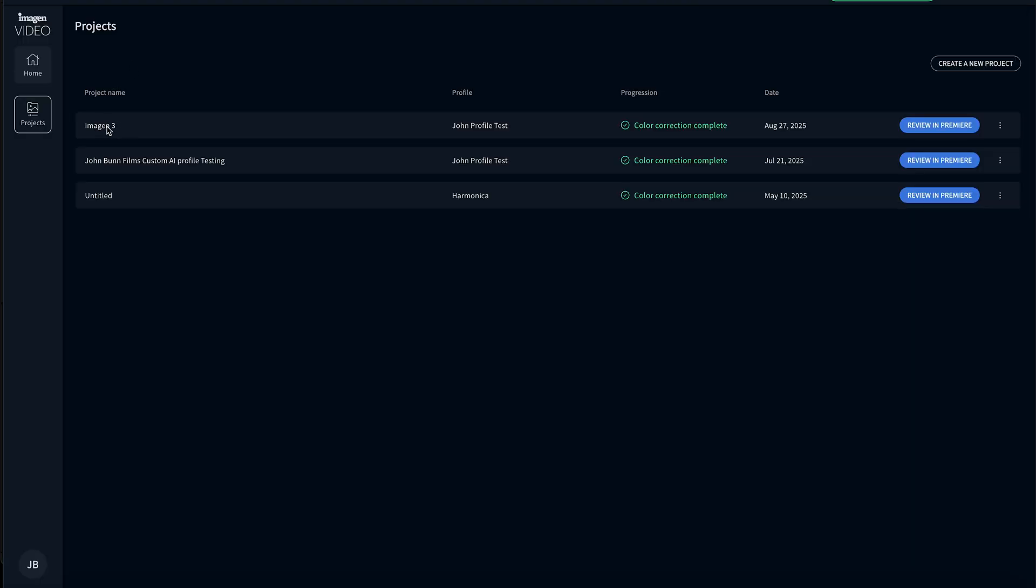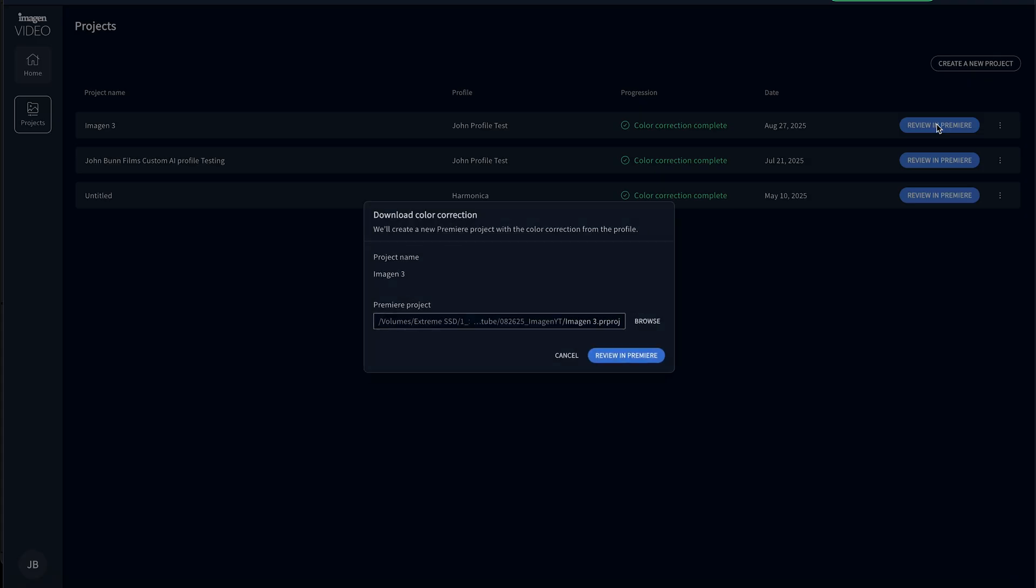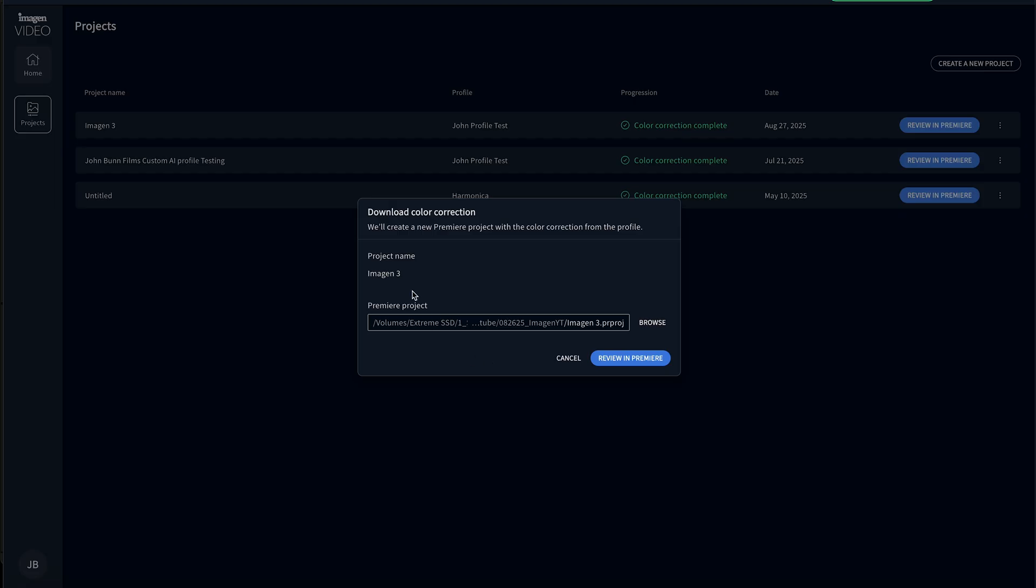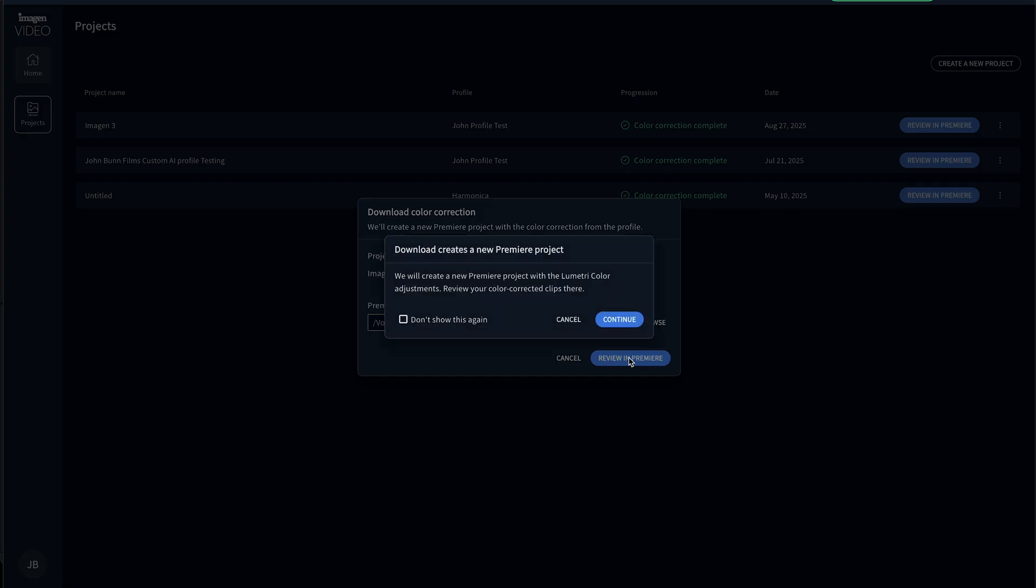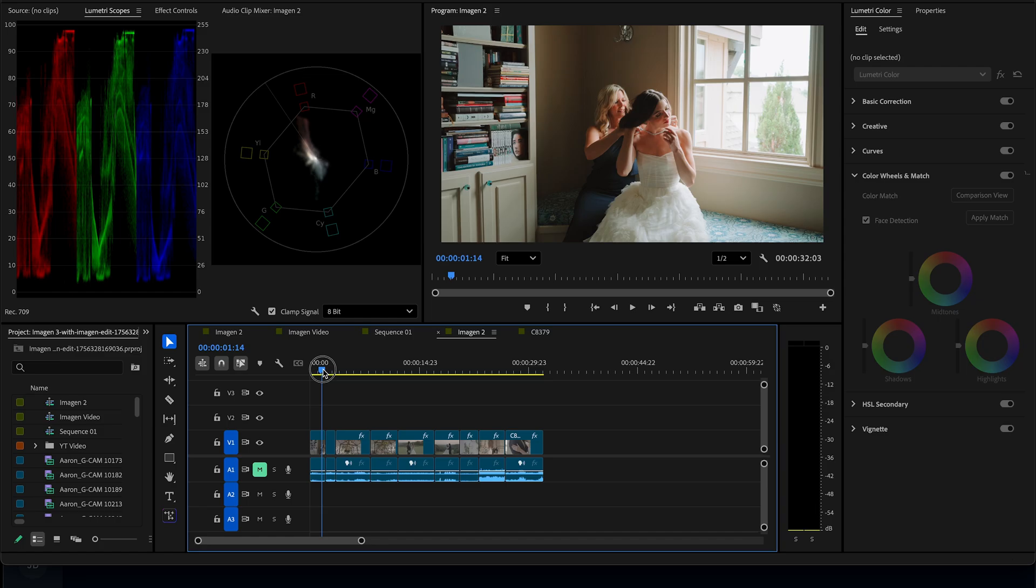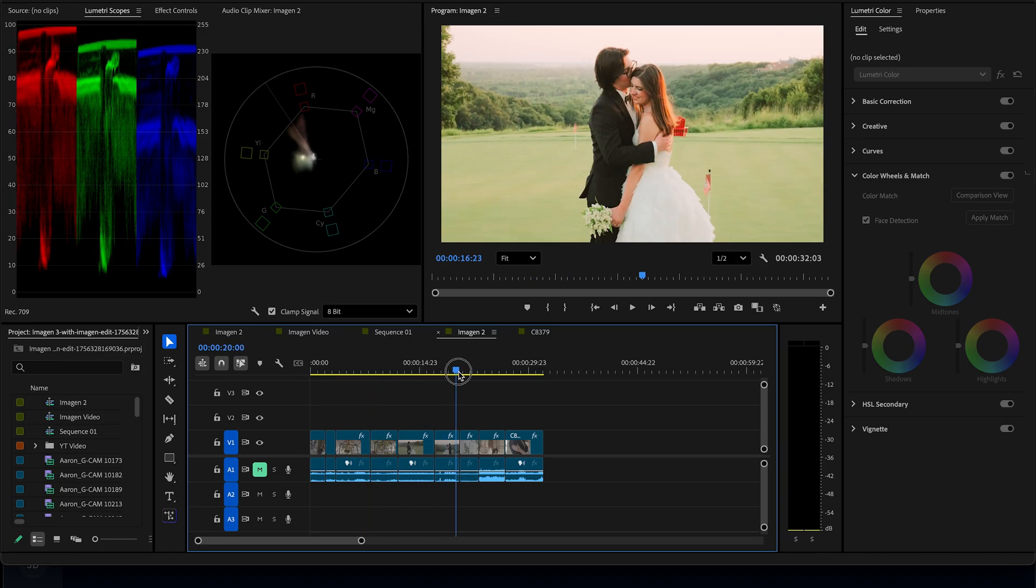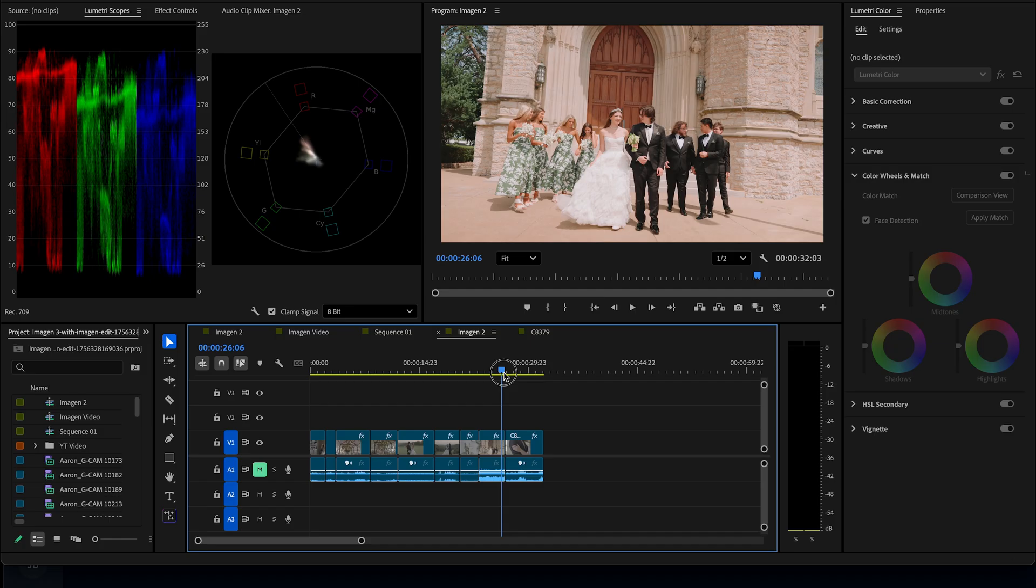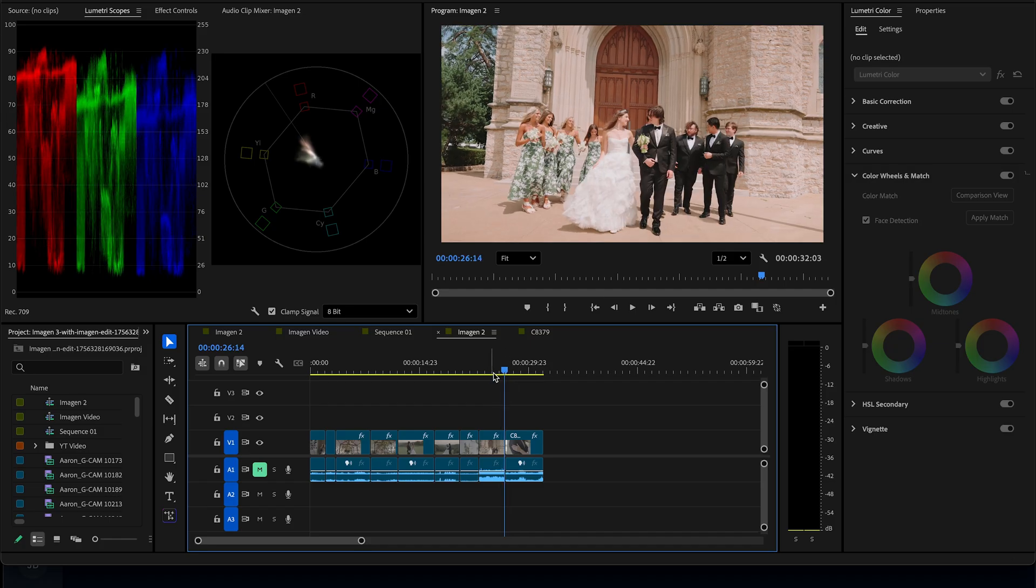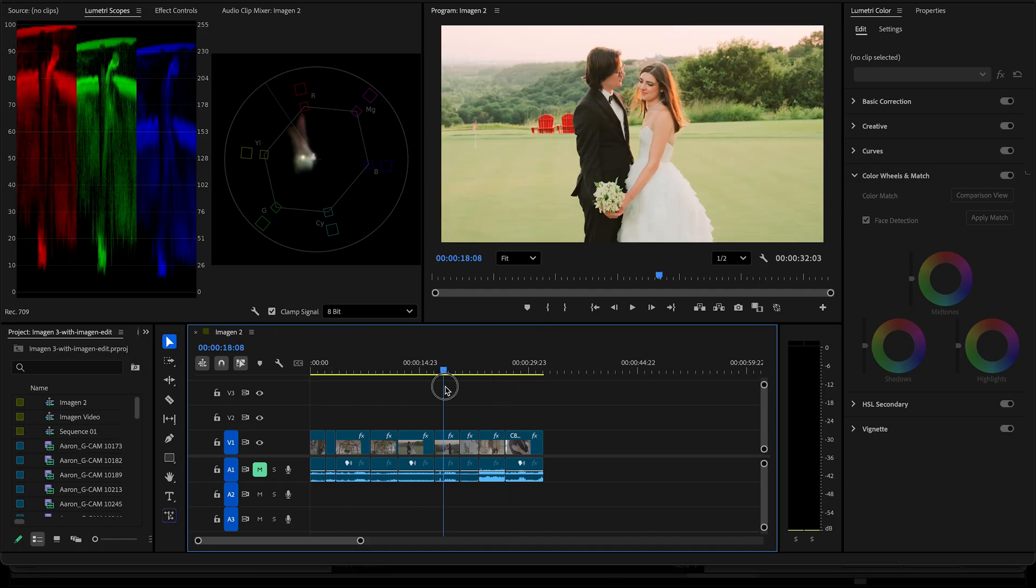It took about three minutes for me to upload the clips. And now I am able to click review in Premiere. It asks if I want to review it in Premiere. It's going to create a new project. Continue. It'll open it up in Premiere Pro and boom, the sequence is there.